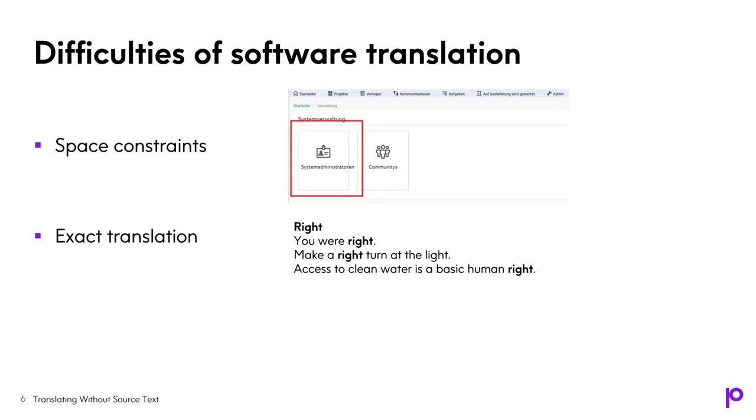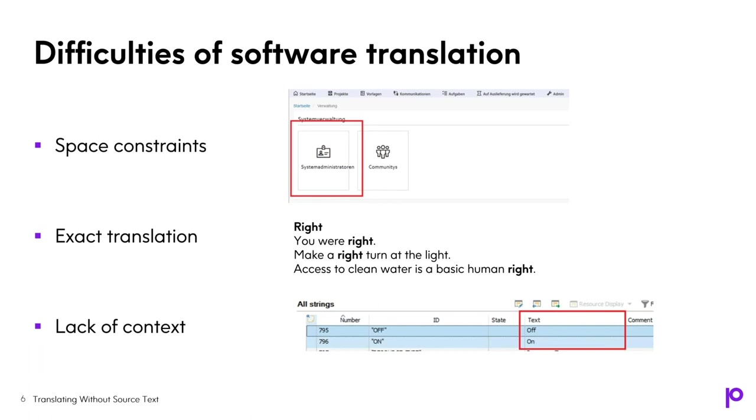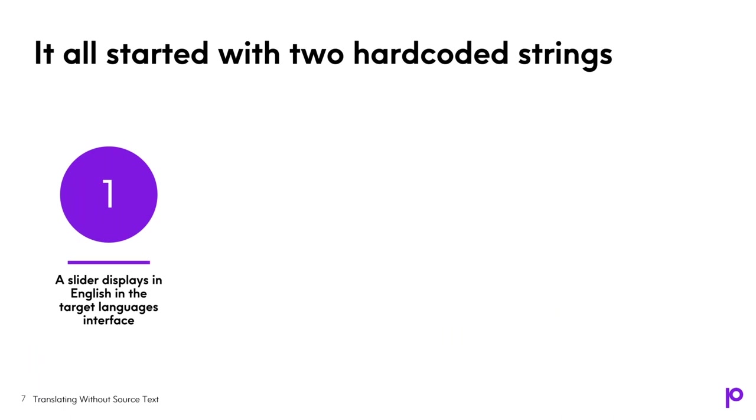And definitely lack of context is a problem. What the translators see is actually only strings with text and there is no context at all. In this example, there are only two short strings on and off to work, but user interface can be much more complicated. Yeah, so let's go to the story. It actually all started with two hard-coded strings. When one of my colleagues was reviewing the German version of the user interface, he noticed that there are untranslated English words in one of the components. The component is a slider used to activate and deactivate the function in an application.